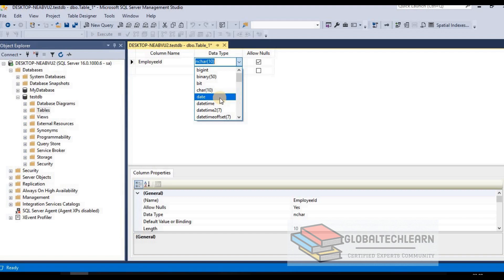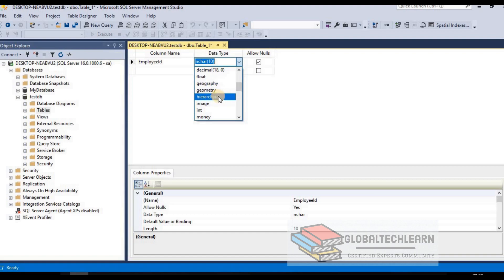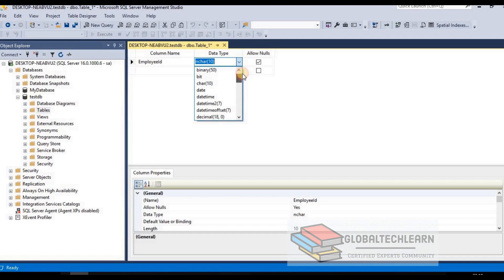Then we have date and datetime for storing date and time values. Float is used when we want to store data with decimal points. There are special data types like geography, geometry, and hierarchyID for different purposes — we will skip those for now. Money is used to store currency values. Numeric is used to store numbers with precision. Nvarchar stores string data, and varchar also stores text strings.